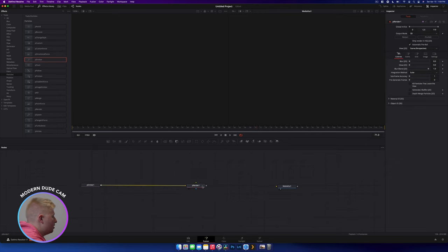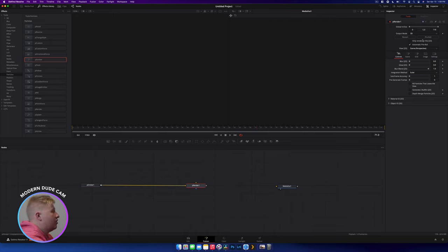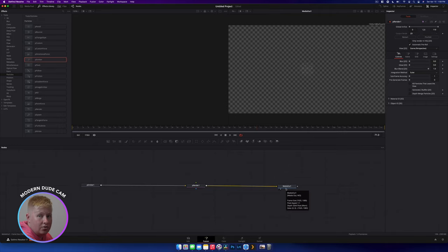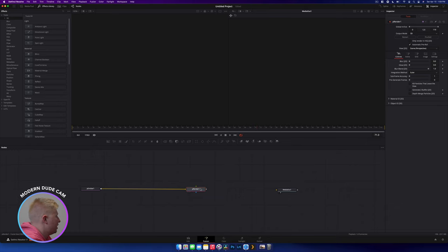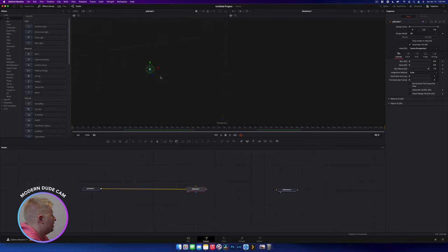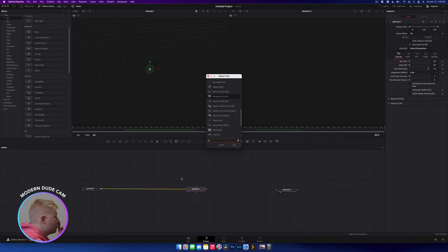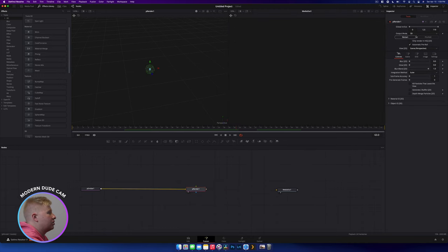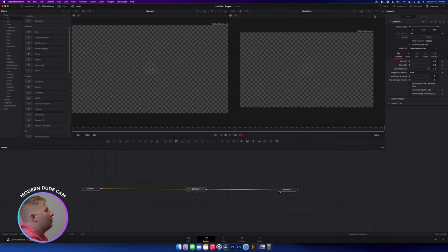The first one we want to talk about is the P Render node — this is the one that renders out the particles and gives us our final image. The first thing you want to do when creating any particle system is jump into the inspector for the P Render and decide if you want to output it at 3D or 2D. If you connect the P Render straight to a Media Out node, it will default to 2D. If you do have it as 3D, you will need a 3D renderer node. For the sake of this, we're going to switch it to 2D and connect that straight to the Media Out.